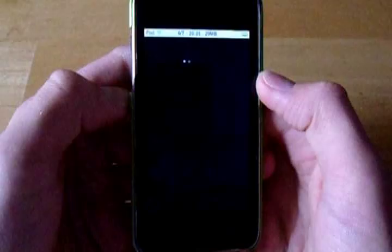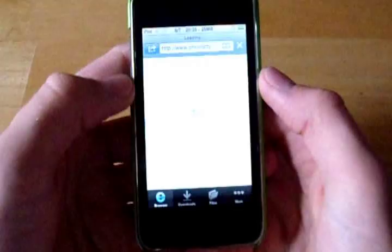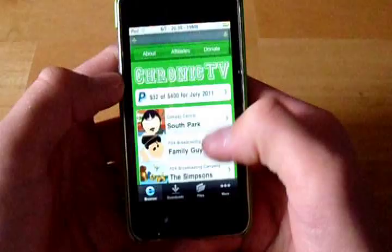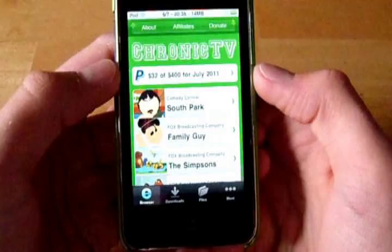go into that and then you'll need to go onto the browser which is the one on the left and you'll need to go onto a website called ChronicTV.org and I'll put it in the description for you.